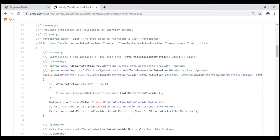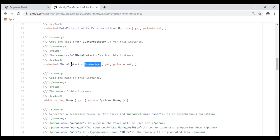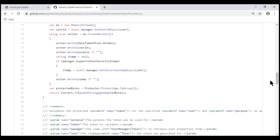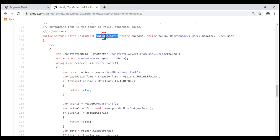Take a look at the built-in DataProtectorTokenProvider class. From part 117 of this series, it is this class that generates email confirmation tokens, password reset tokens, etc., and is also responsible for encrypting and decrypting these tokens. If we scroll down, notice there is a property called Protector of type IDataProtector. This interface has two useful methods — protect and unprotect — which we use to encrypt and decrypt data respectively. The generateAsync method generates tokens and passes them to the protect method of IDataProtector, while the validateAsync method uses unprotect to decrypt the token.